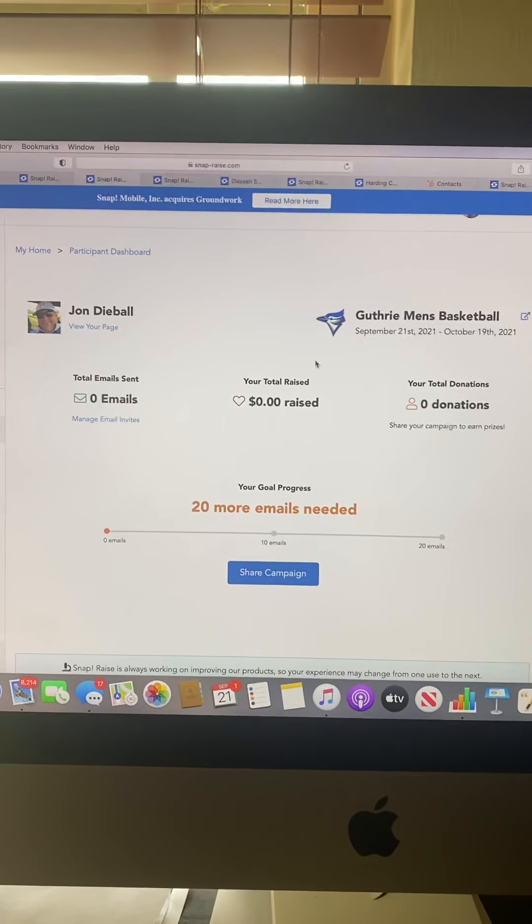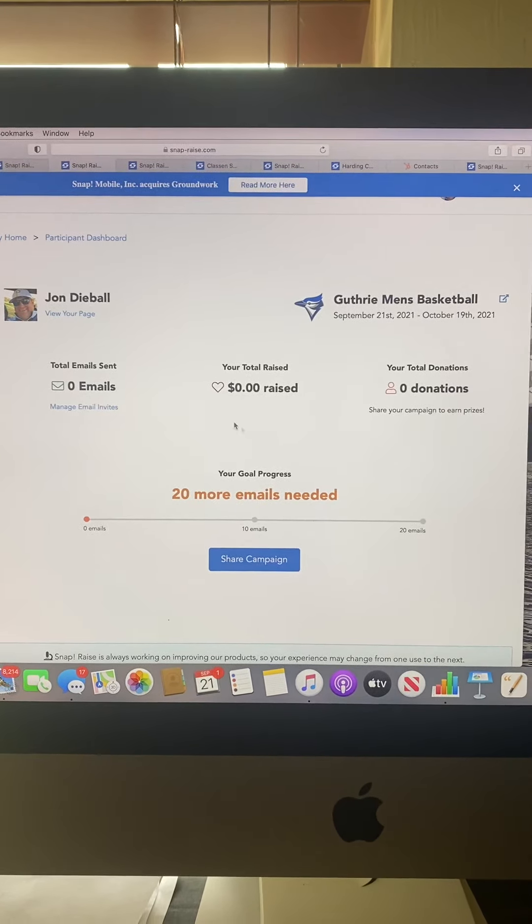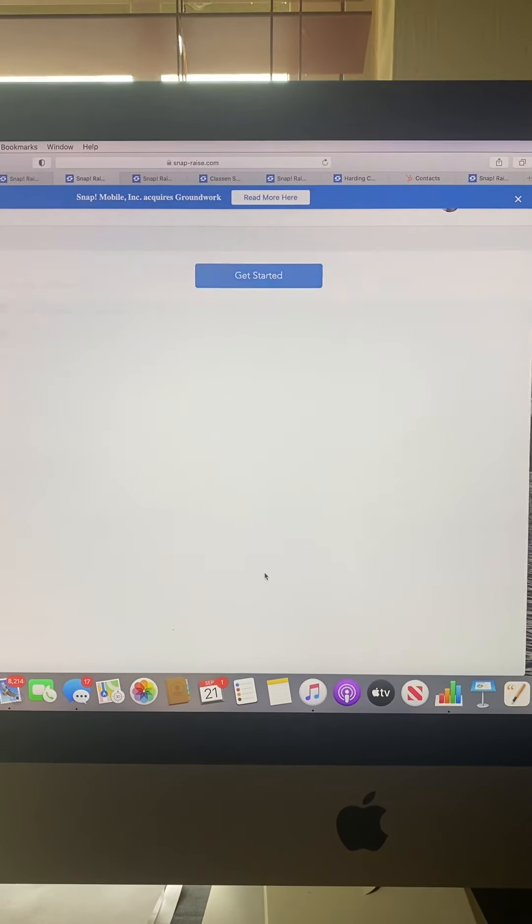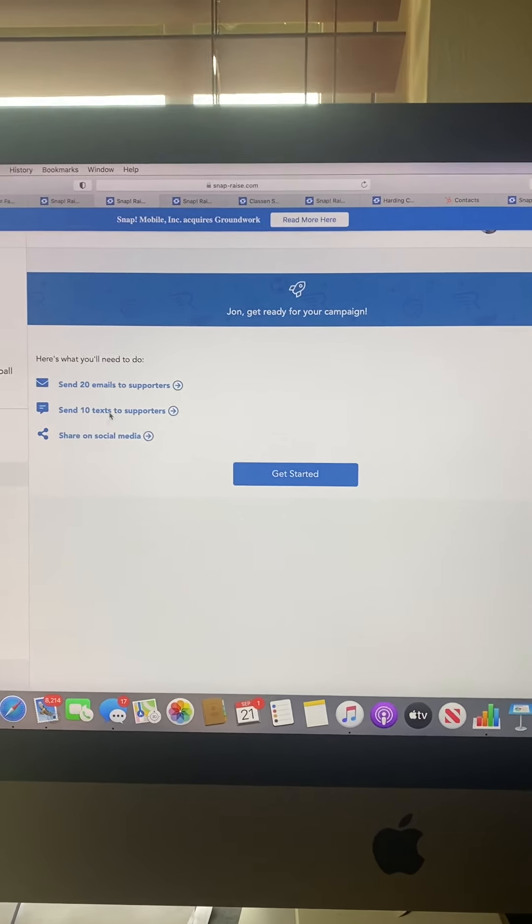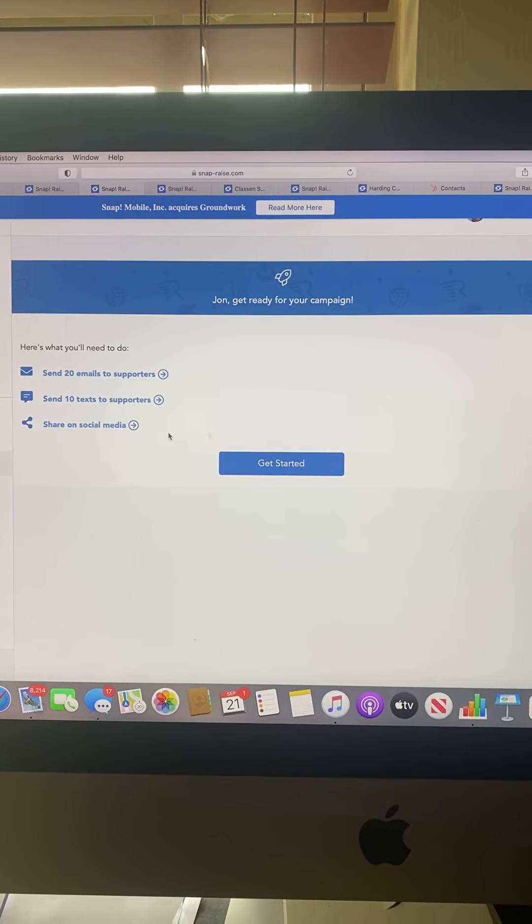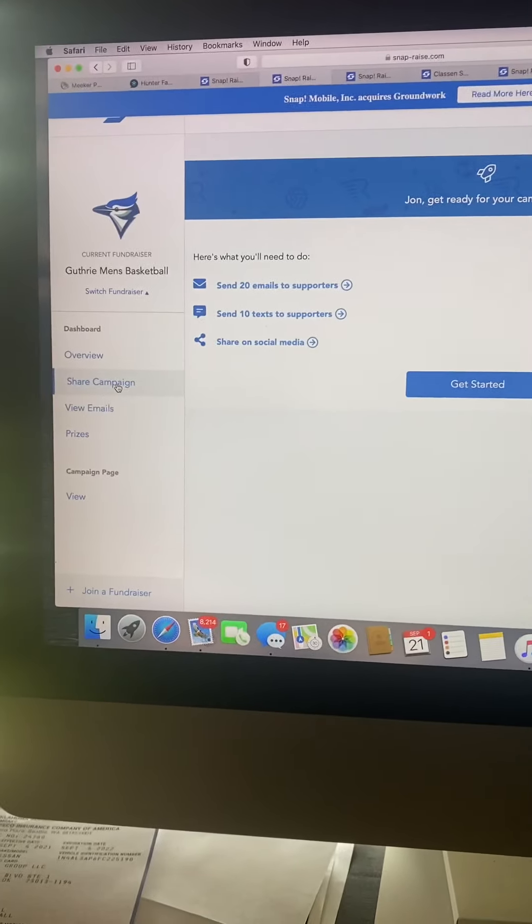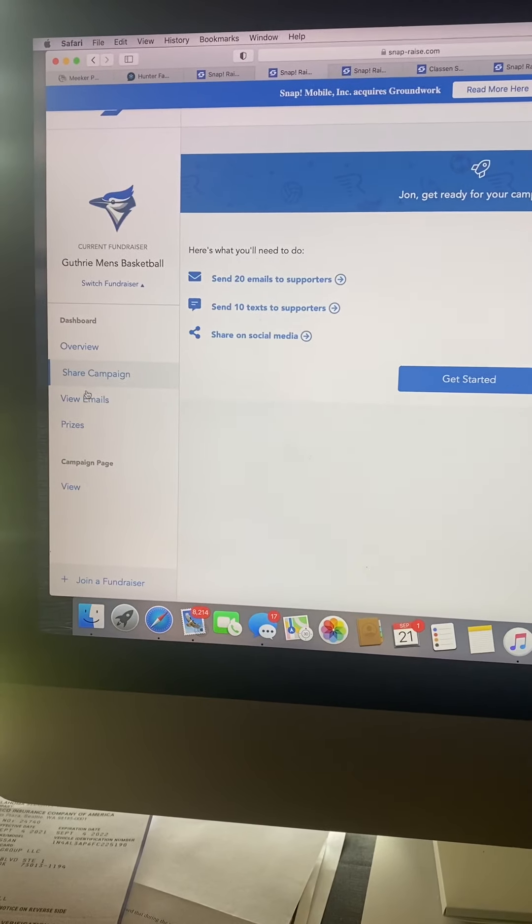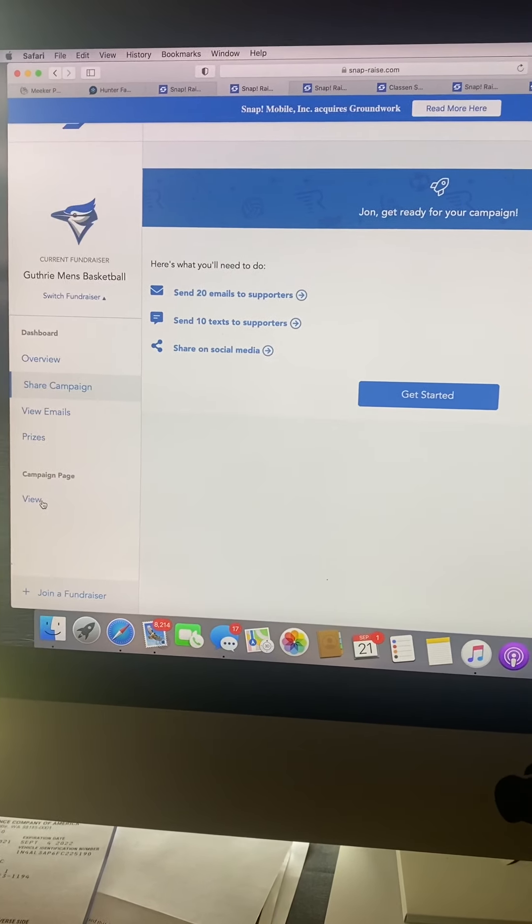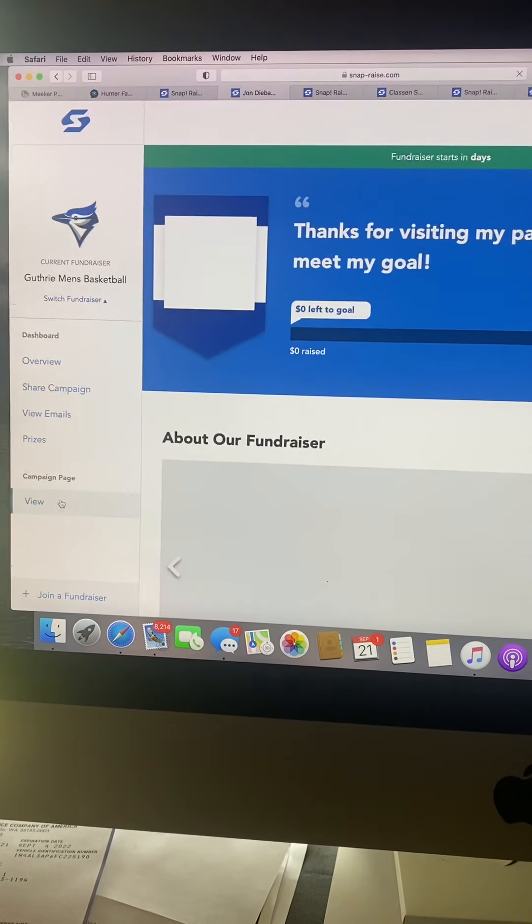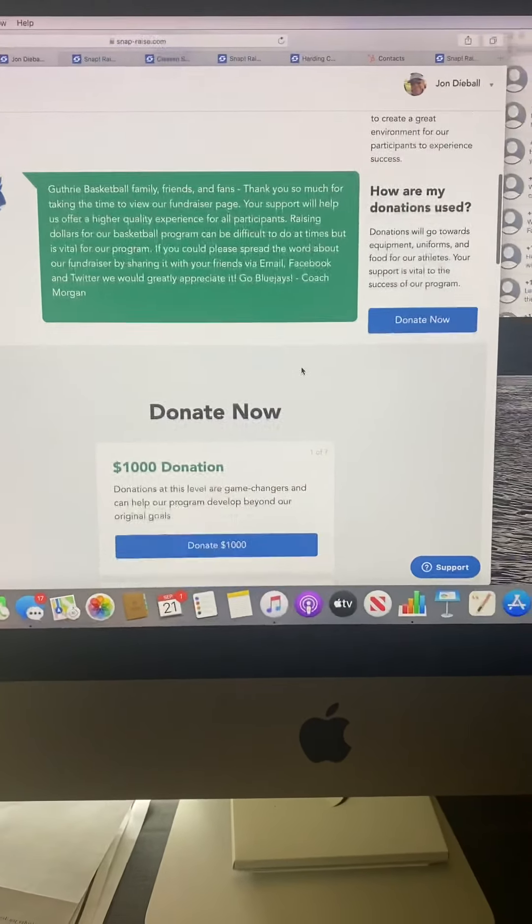It will take you to your dashboard. Anytime you need to go back in and share more, click the share campaign button and it'll pull up your share wizard for different ways you can share. On the left you'll see overview, share campaign, view emails, and prizes.